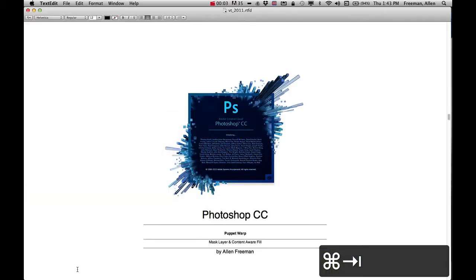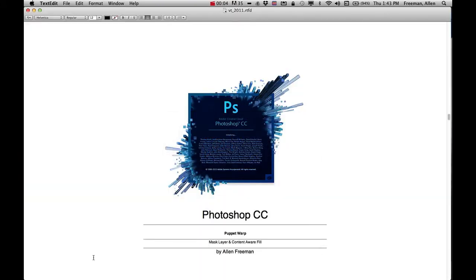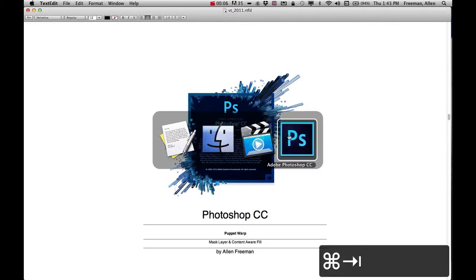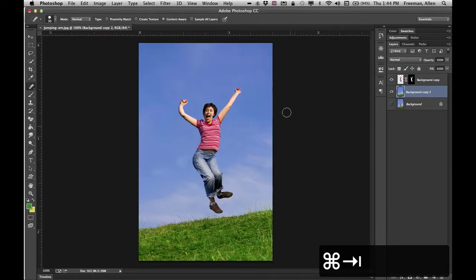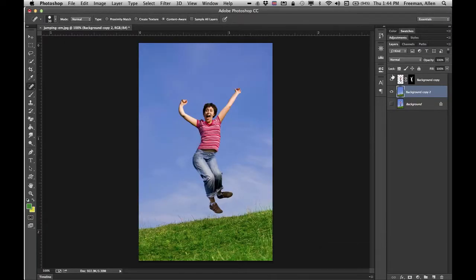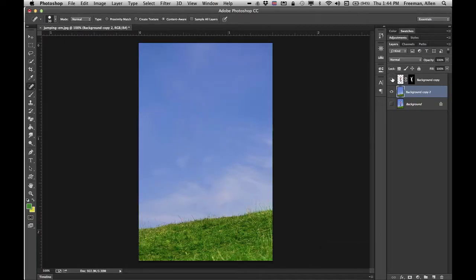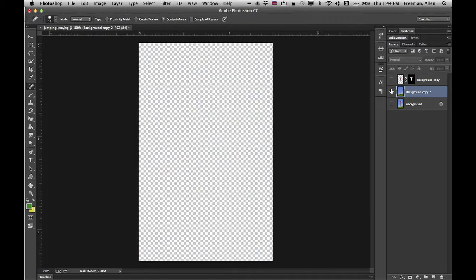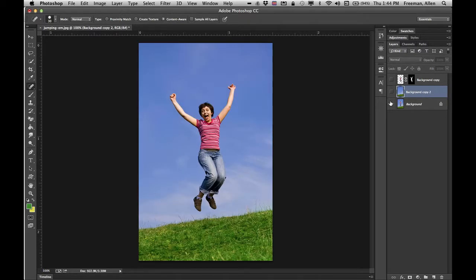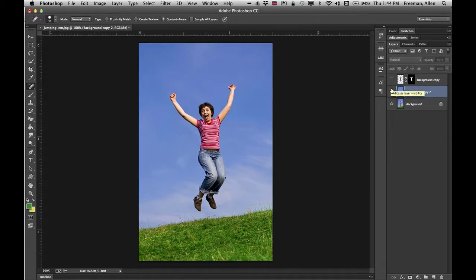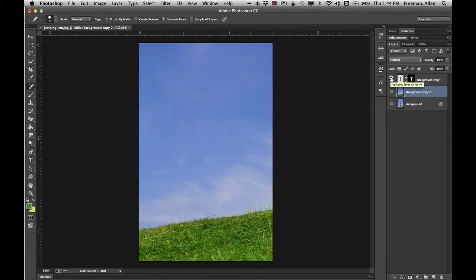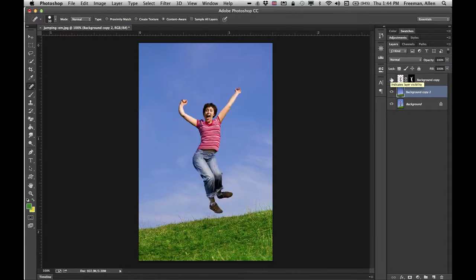In this tutorial I'm going to show you how to use the puppet warp tool. What that does is it allows you to take an image and distort it. So this is the original and then I'll basically take that and change it so that her arms and limbs are moving to a different spot.